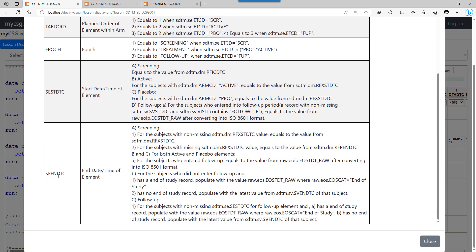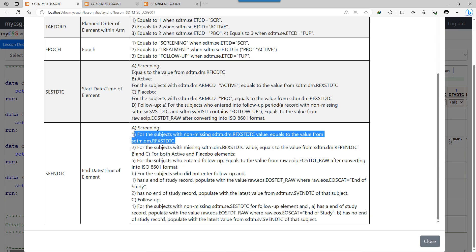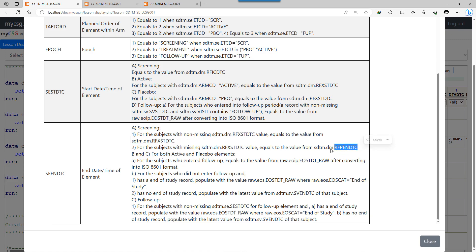Now let's look at SCENDTC for each element. For screening end date, there are two conditions. For subjects with a non-missing RFXSTDTC — those who began treatment — we use the treatment start date as the end of screening. For subjects with a missing RFXSTDTC — those who did not take treatment — we use the value RFPENDTC from the SDTM DM domain to populate the screening end date.